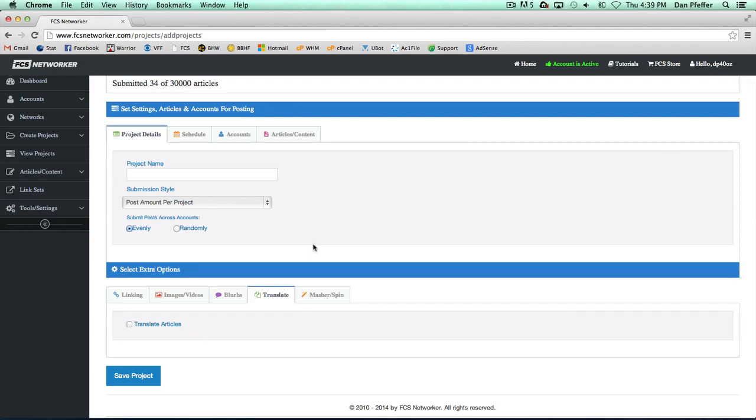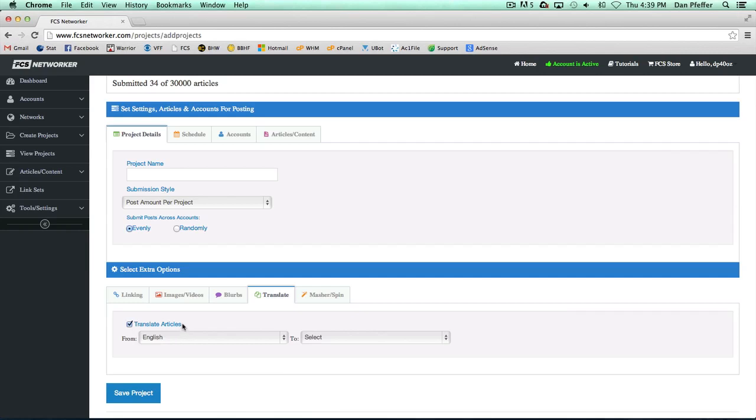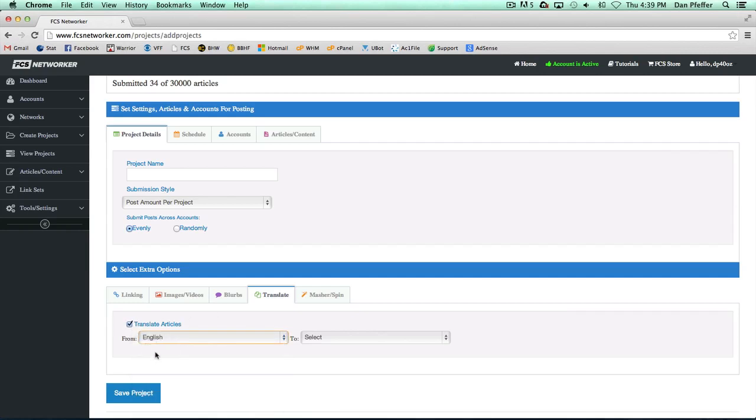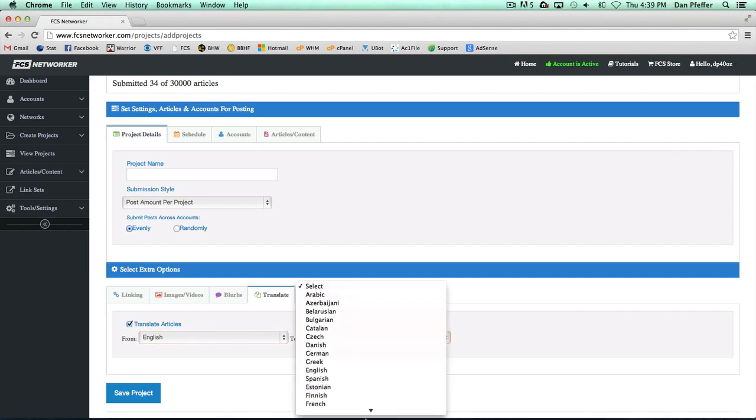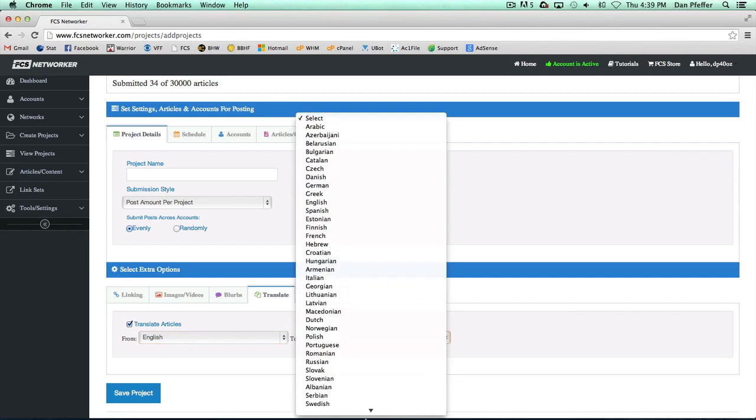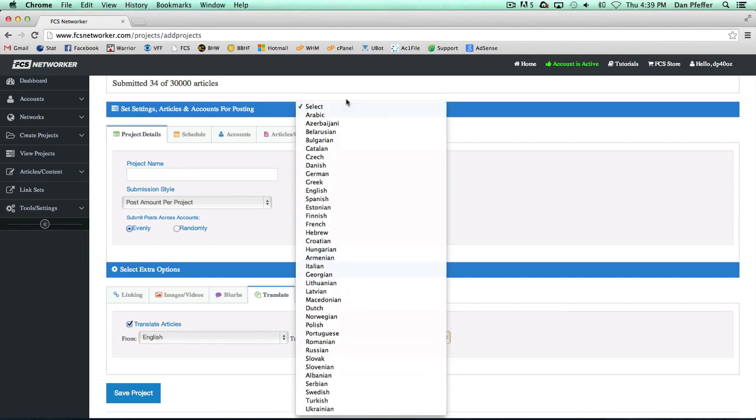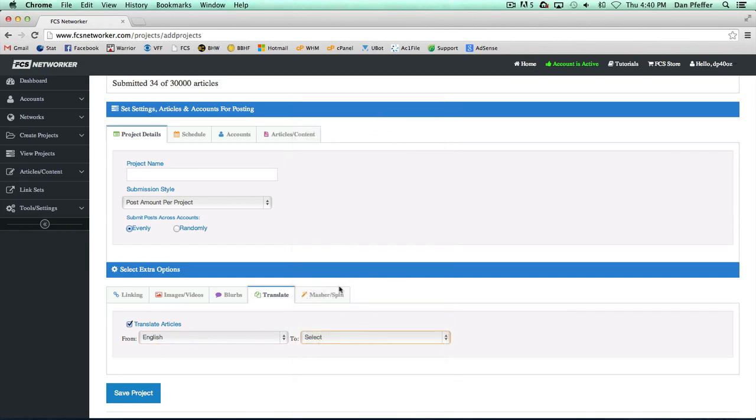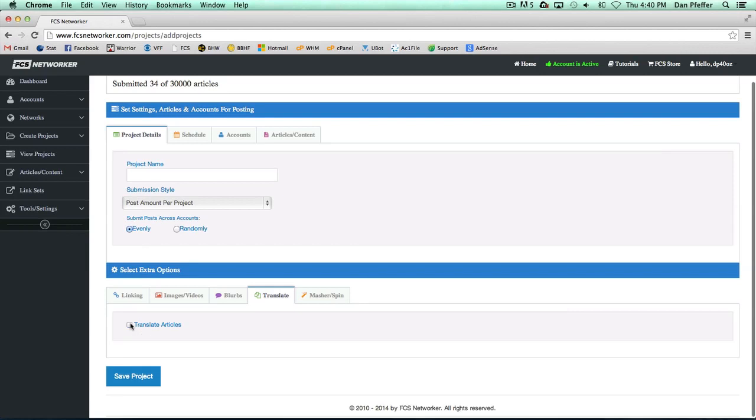After you set up your project details, if you want to translate your articles just go to the translate tab and turn on translation. You can choose your language that you want to translate from and to, and we support about 30 different sites that you can translate to. So that's pretty easy and not much to that.